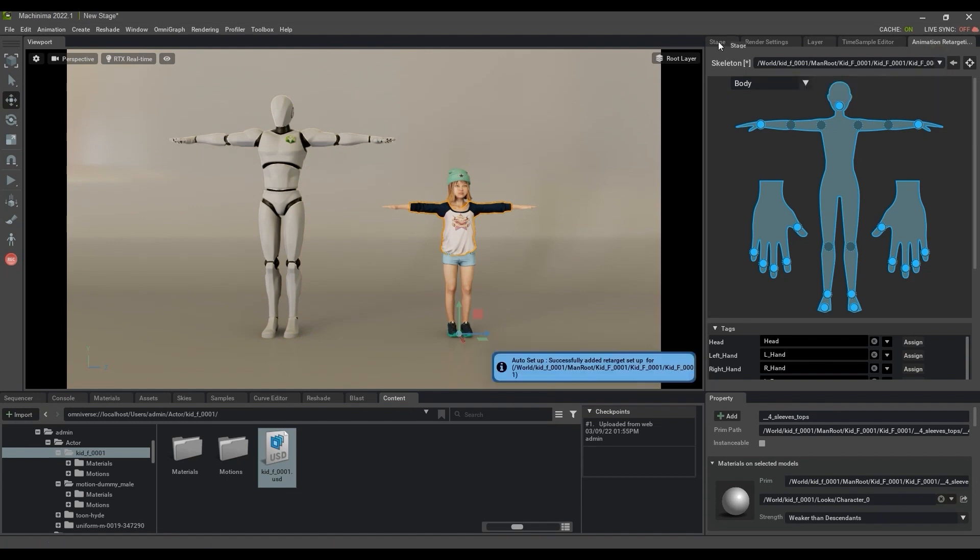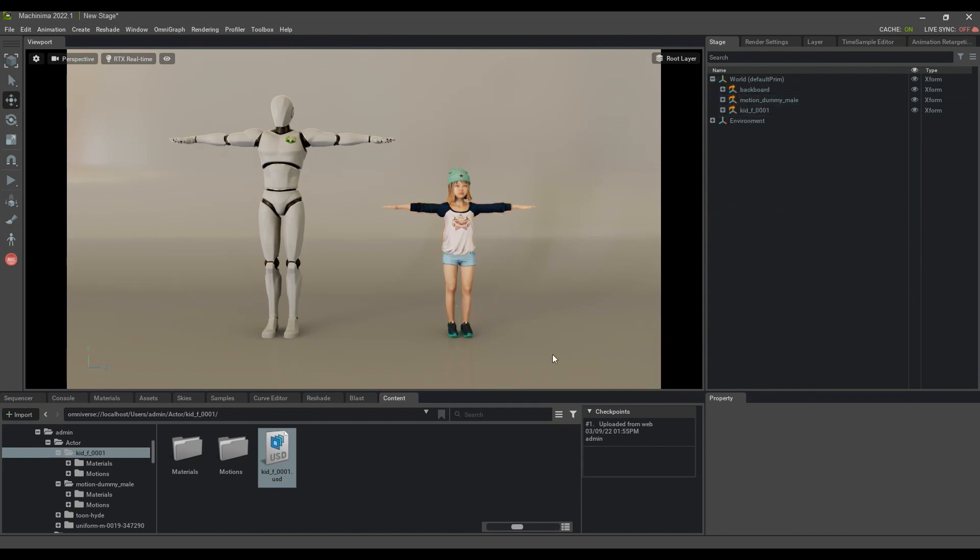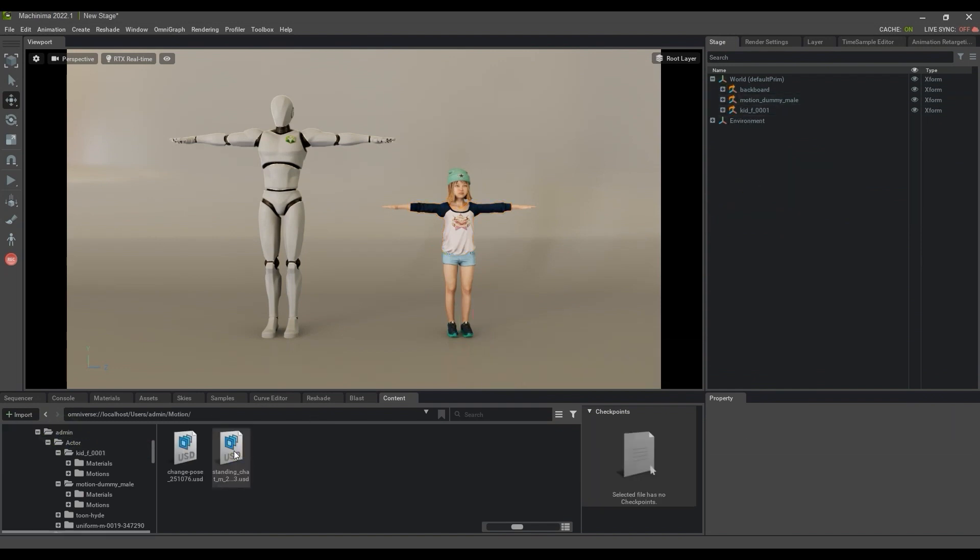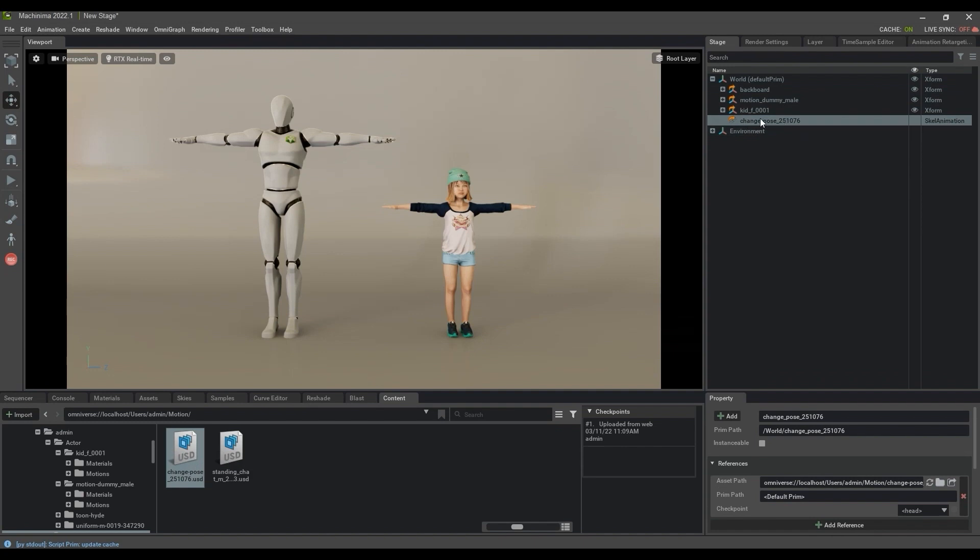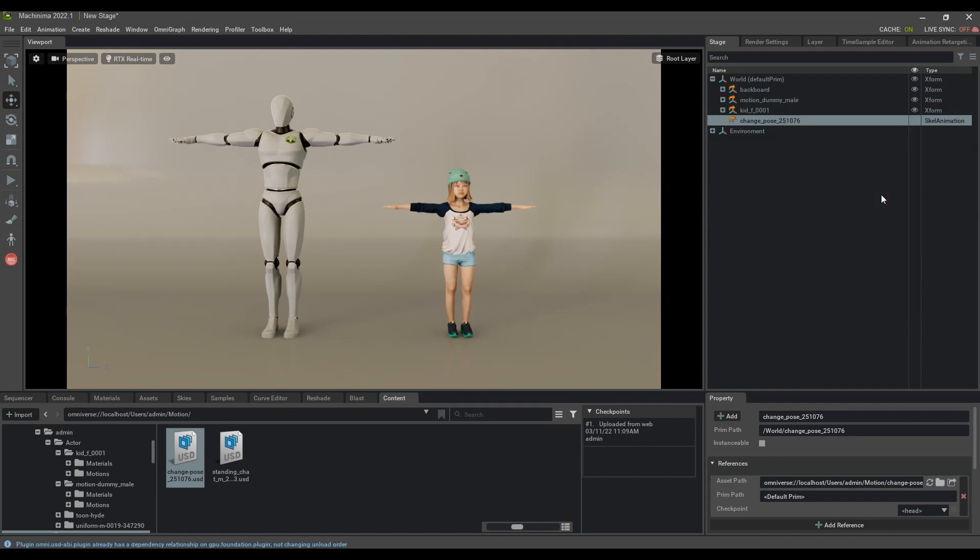Next, I'll drag this pose animation into the stage. From there, if I right-click, I have the option to go to Add, Skeleton, and apply an Animation Skele binding API.